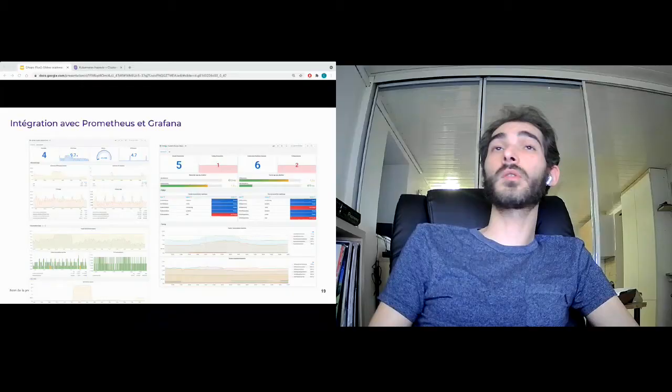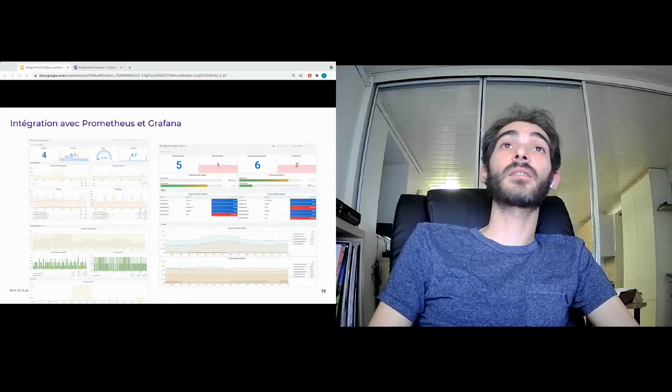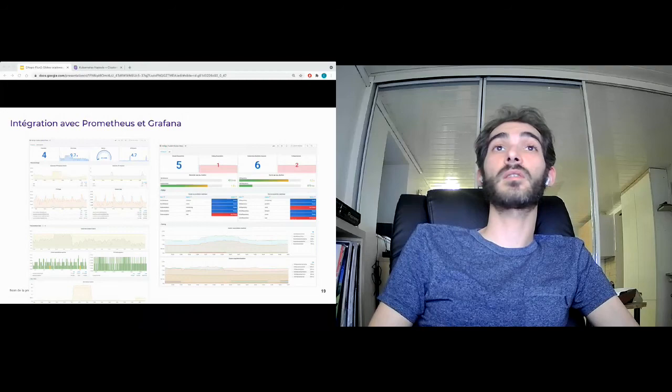Flux also provides Prometheus exporters to easily integrate into a monitoring platform. You can see here how it looks using a Grafana dashboard. It also allows you to directly send notifications by Slack or by email if there are incidents or errors.